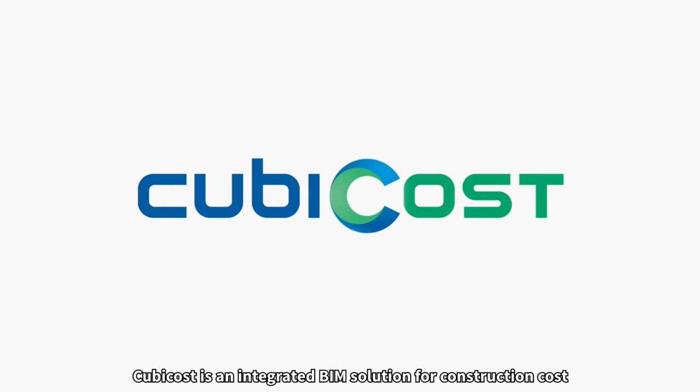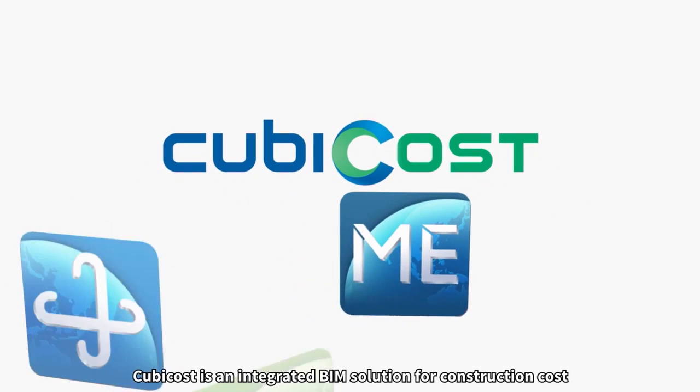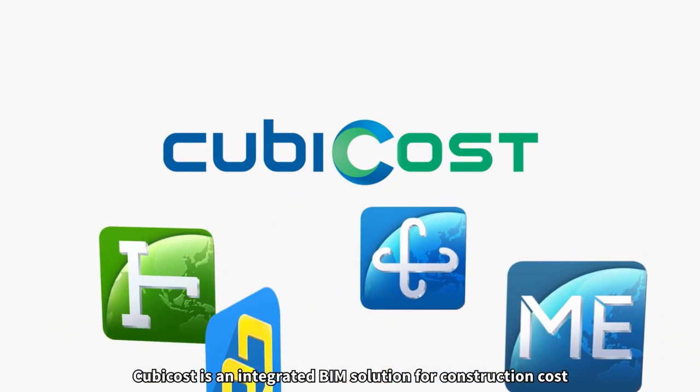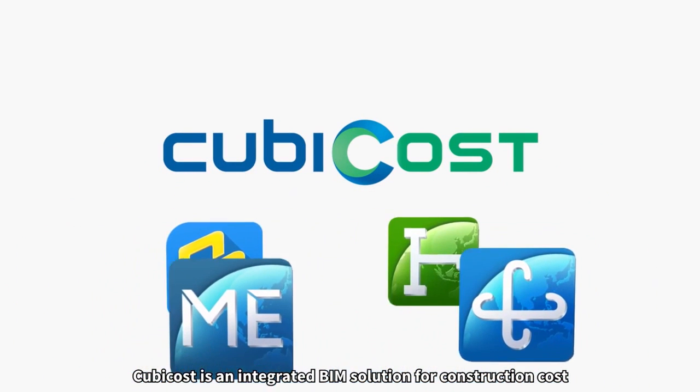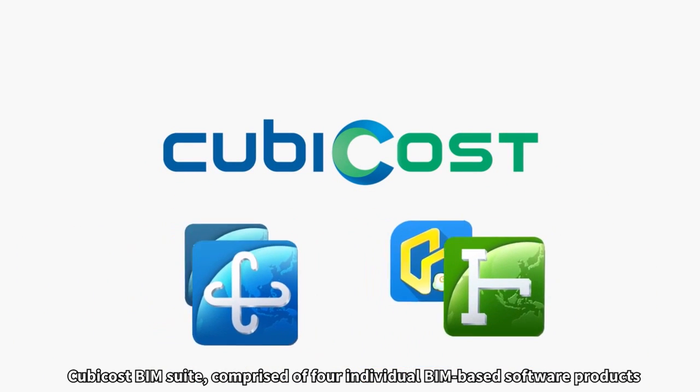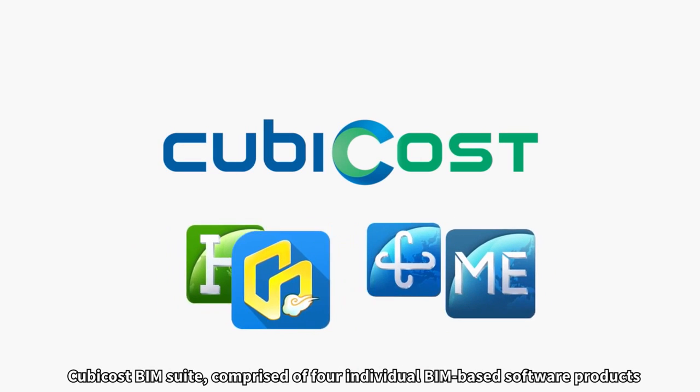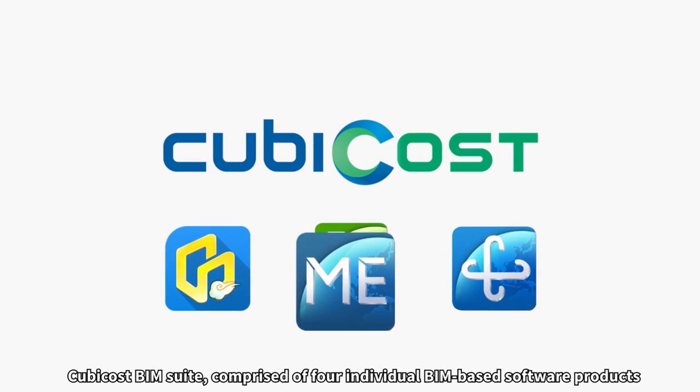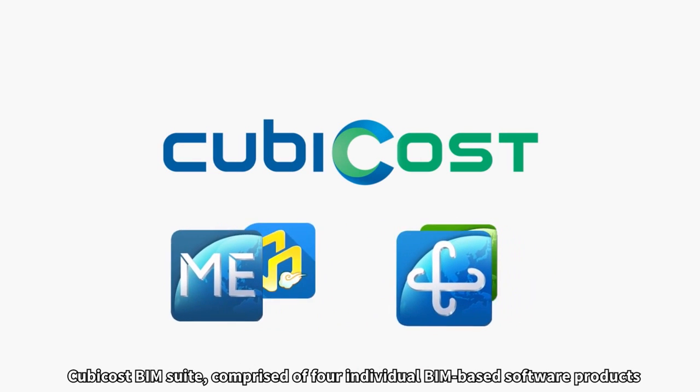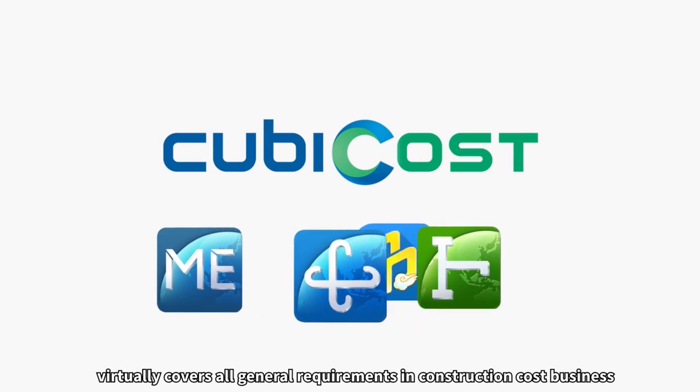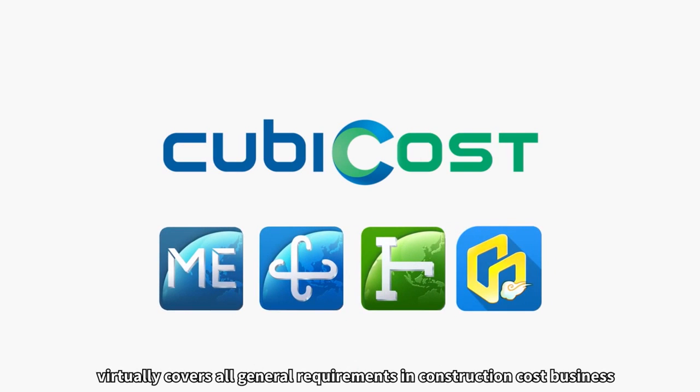Qubicost is an integrated BIM solution for construction cost. Qubicost BIM Suite, comprised of four individual BIM-based software products, virtually covers all general requirements in construction cost business.